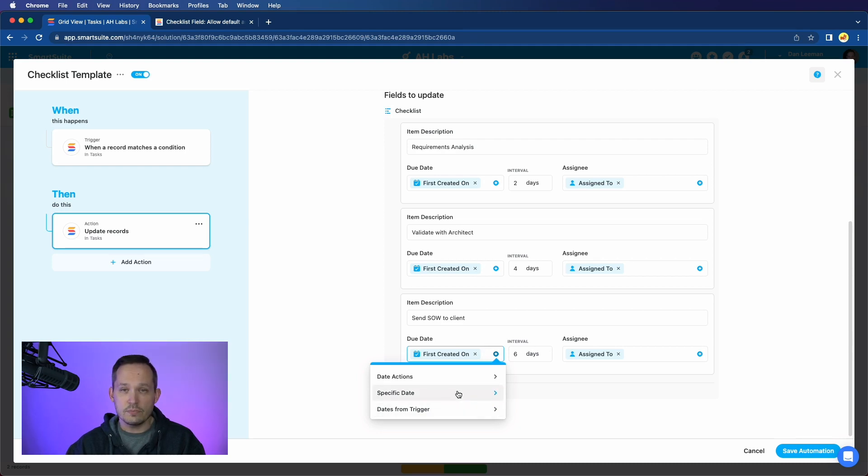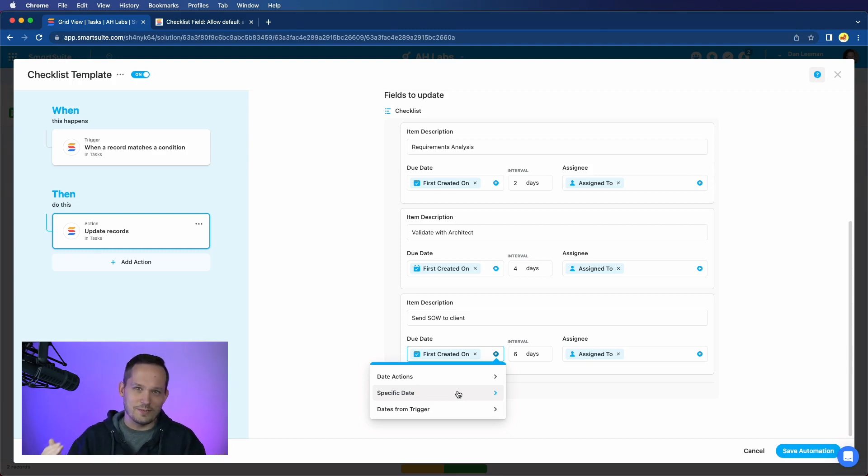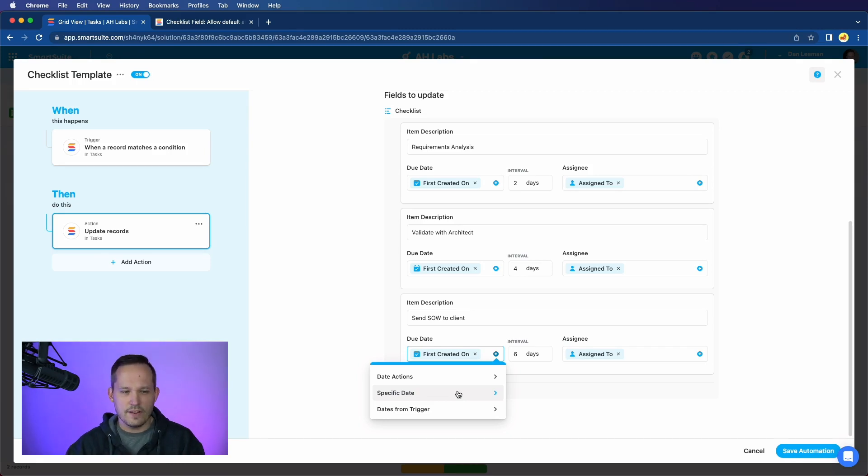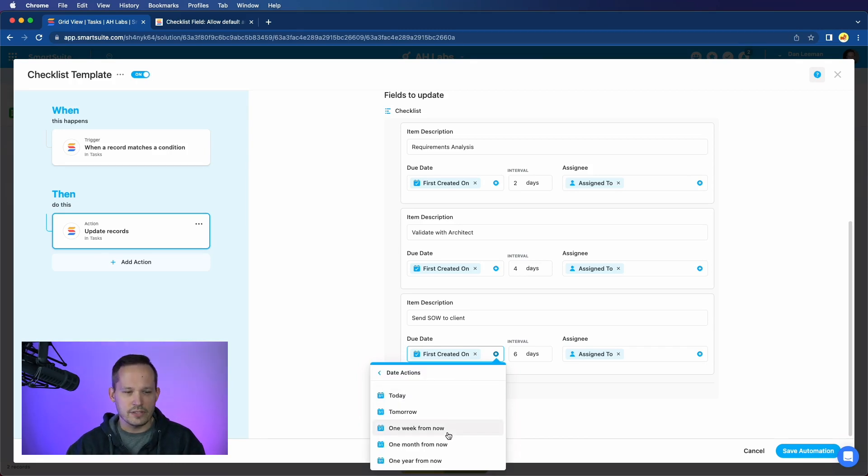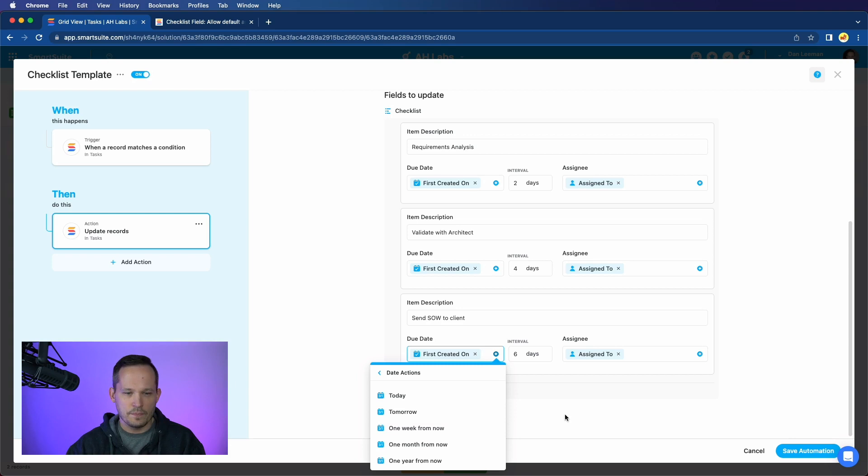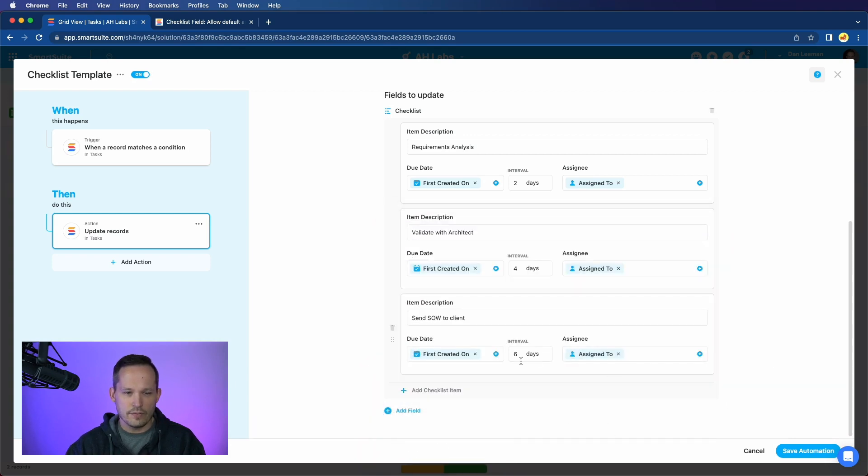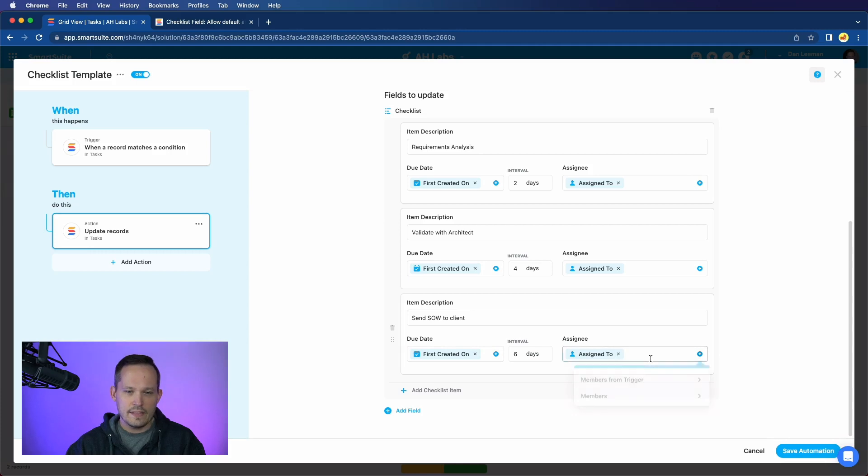But we could also do a specific date, so you could just pick an arbitrary date. Be careful when doing that, just because the automations might create records where the due date's in the past. So I don't use that very often. And then we also have additional date actions, like we could say tomorrow or a week from now, essentially when this is running the automation. So we've got some options there. We can assign the interval of number of days beyond that. And then the assignee, we've got a couple of options.